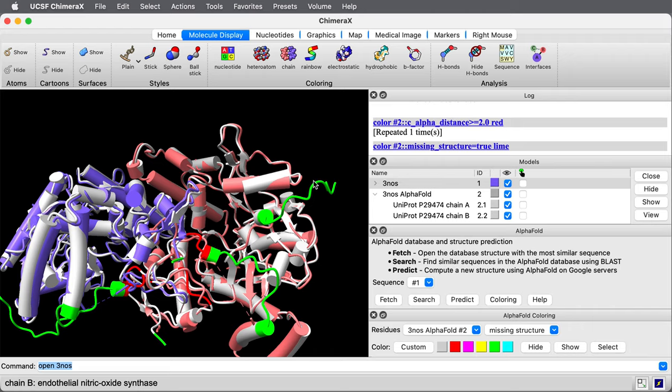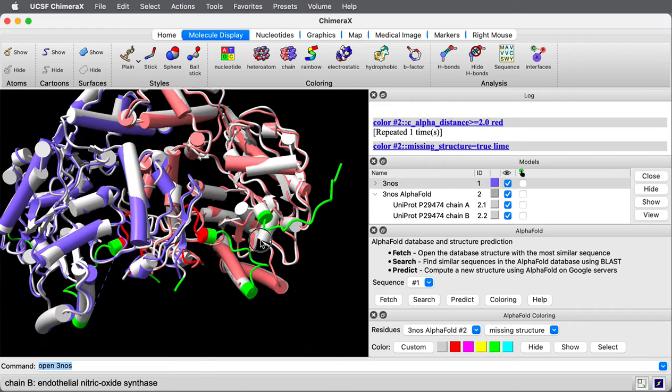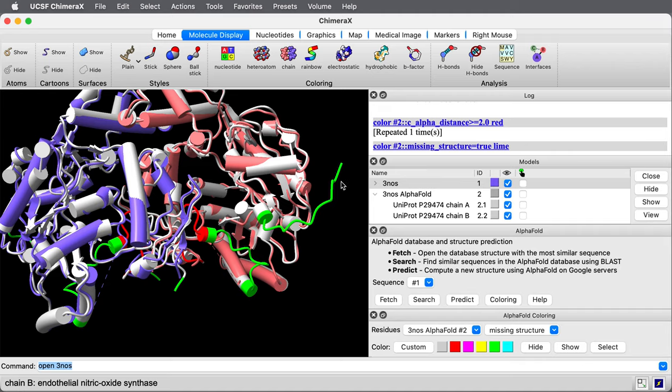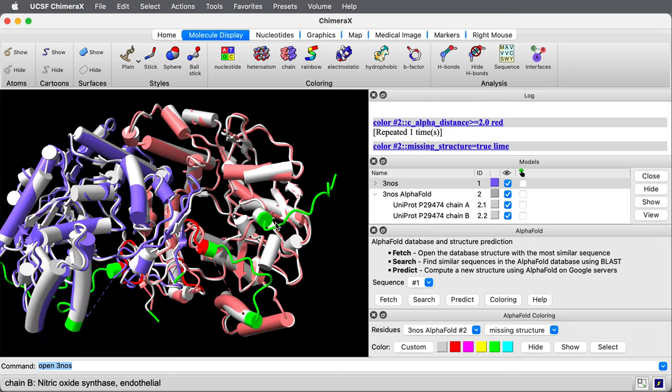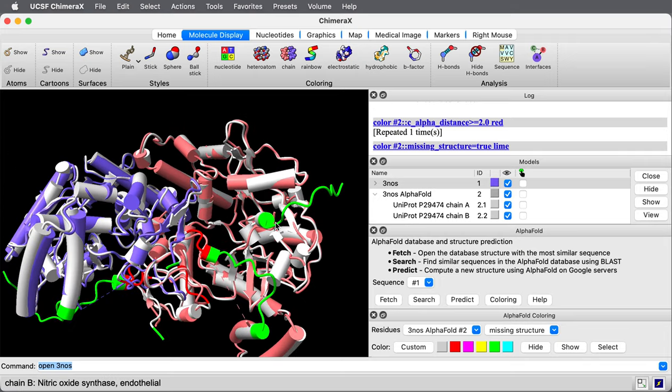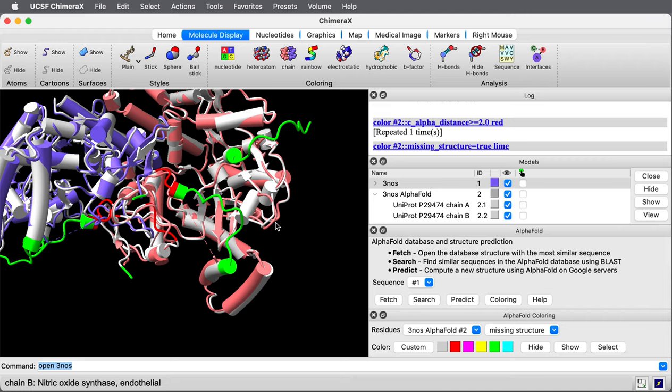The experimental sample had these residues, but they just weren't resolved. We see the tail of the structure is all in green. That's the alpha fold prediction. It's not surprising that perhaps disordered and not resolved in the experimental structure.